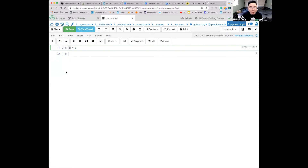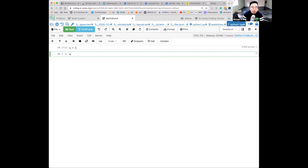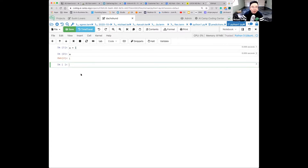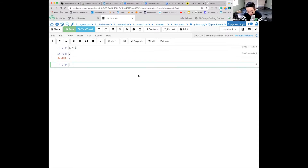How do you know if the value is actually 1? Just press a and Shift+Enter. It says input 2, output is 1 — because a was assigned to be 1. Let's assign more variables, something more interesting.